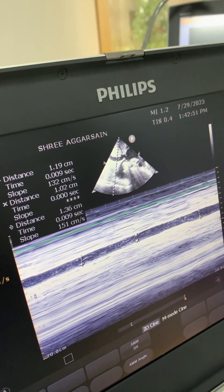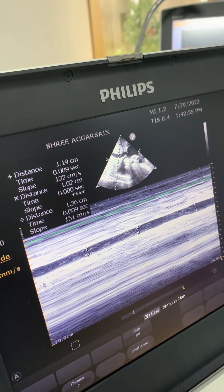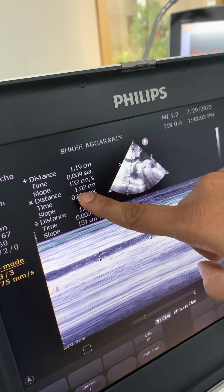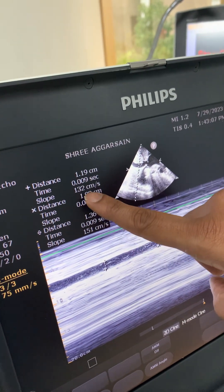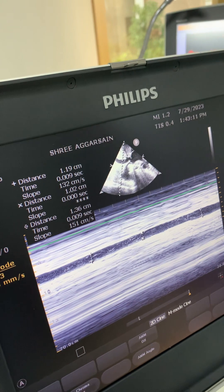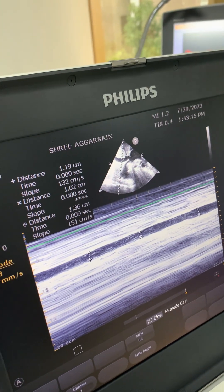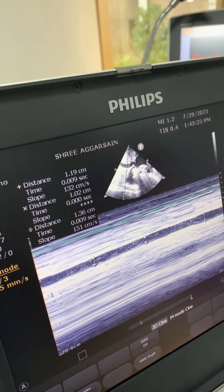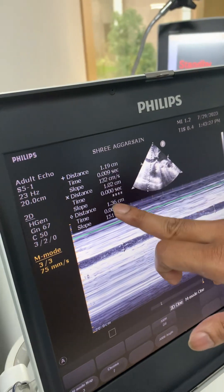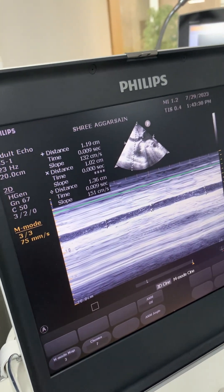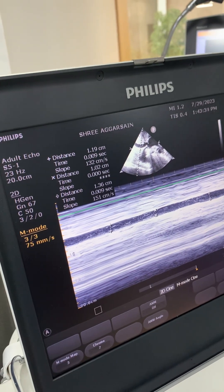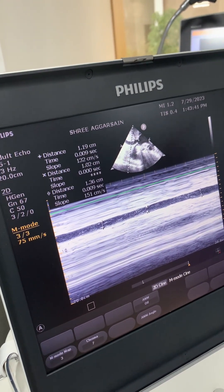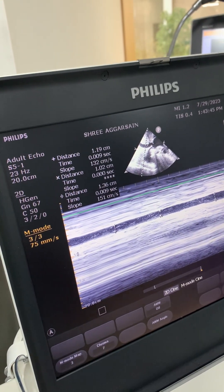The collapsibility index is: (maximum diameter − minimum diameter) ÷ maximum diameter, multiplied by 100. Using our values: 1.36 minus 1.02, divided by 1.36. If the collapsibility index is more than 60%, the patient is more likely to be fluid responsive. If it is less than 50%, the patient is very unlikely to be fluid responsive. The distensibility index has its own clinical importance. This is, in short, the IVC assessment.